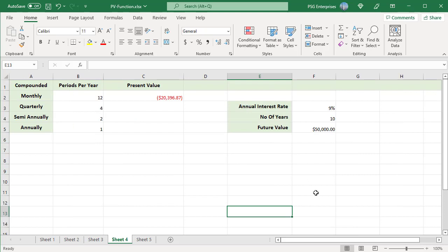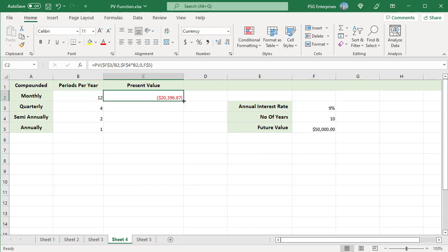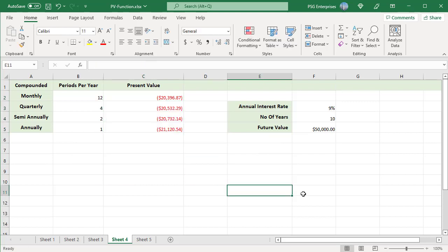To compare the effect of different compounding periods, convert the rate and NPER accordingly. For example, compare the initial investment required to reach $50,000 in 10 years with an annual interest rate of 9%. Type the number of compounding periods per year in cells B2 to B5. Enter this formula using absolute references for rate, number of years, and investment type so that the formula can be copied down. Rate is calculated by dividing annual interest rate by the number of periods per year, and number of payments is calculated by multiplying number of years by number of periods per year. Copy the formula down and present value is calculated for different compounding periods.